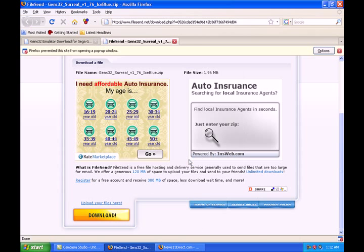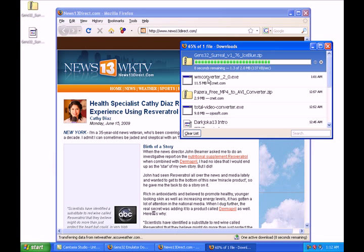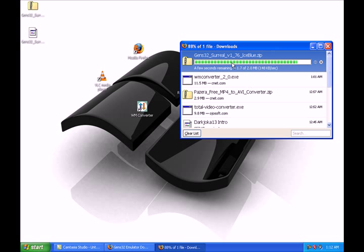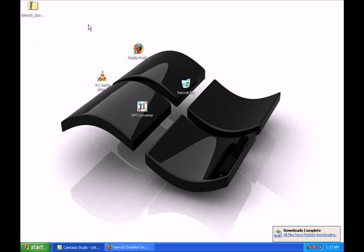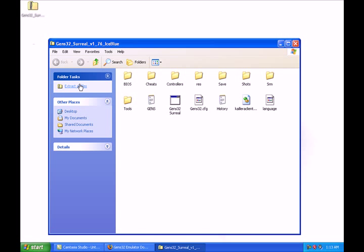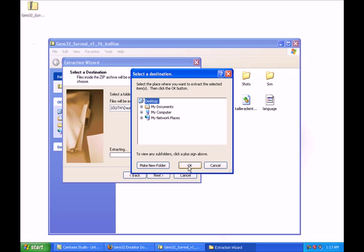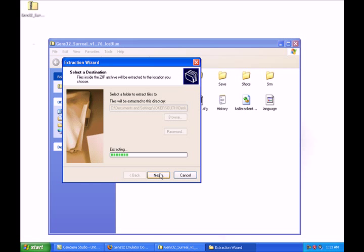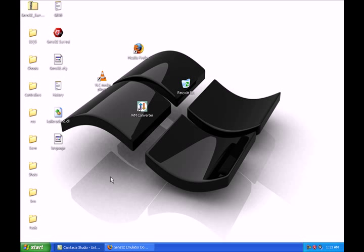Save the file. Now we're downloading the file. What we'll do is unzip this file — right-click it and click Open, then Extract All Files. We're going to extract to the desktop, click Next.